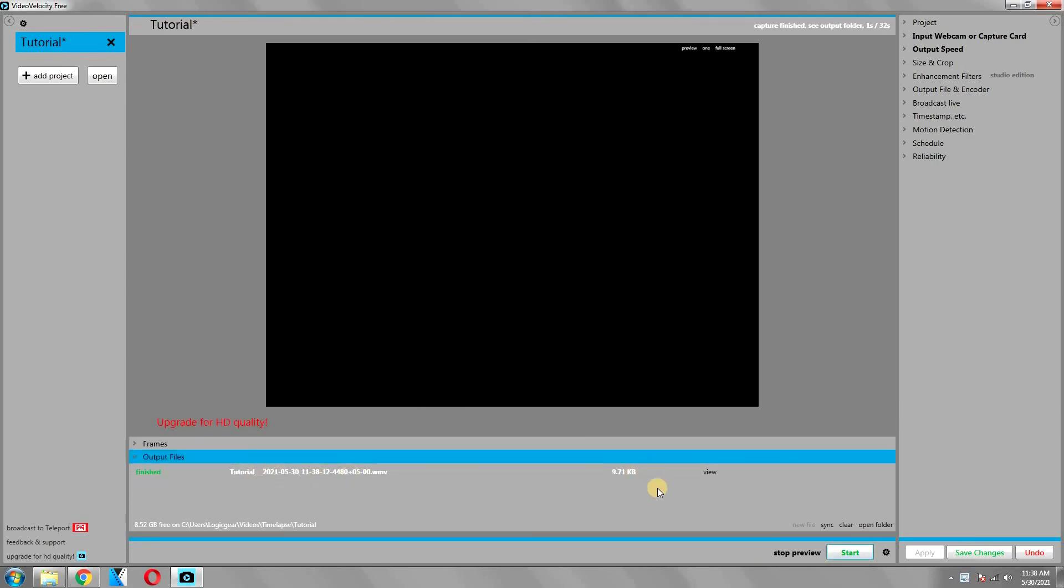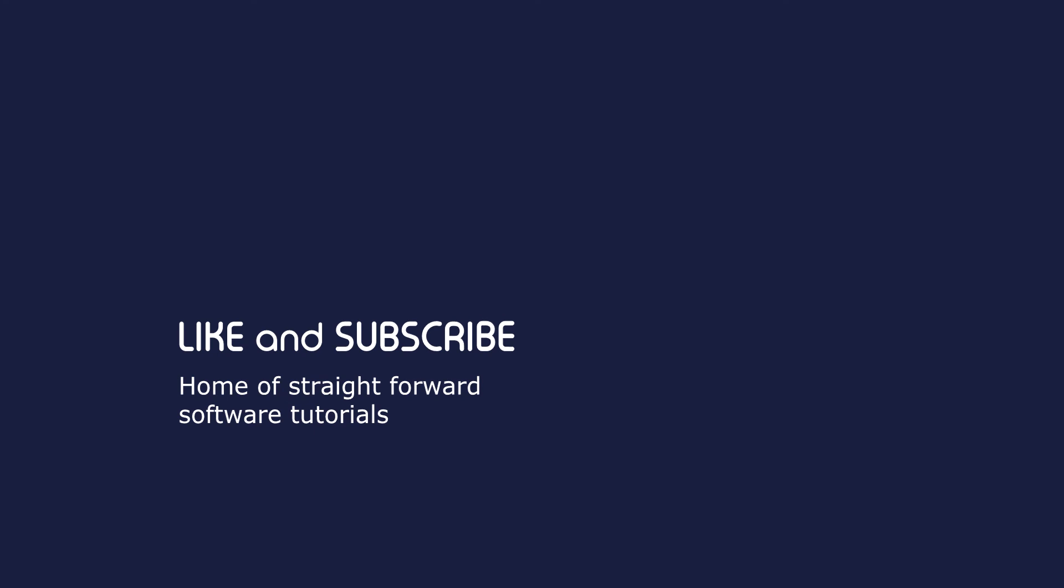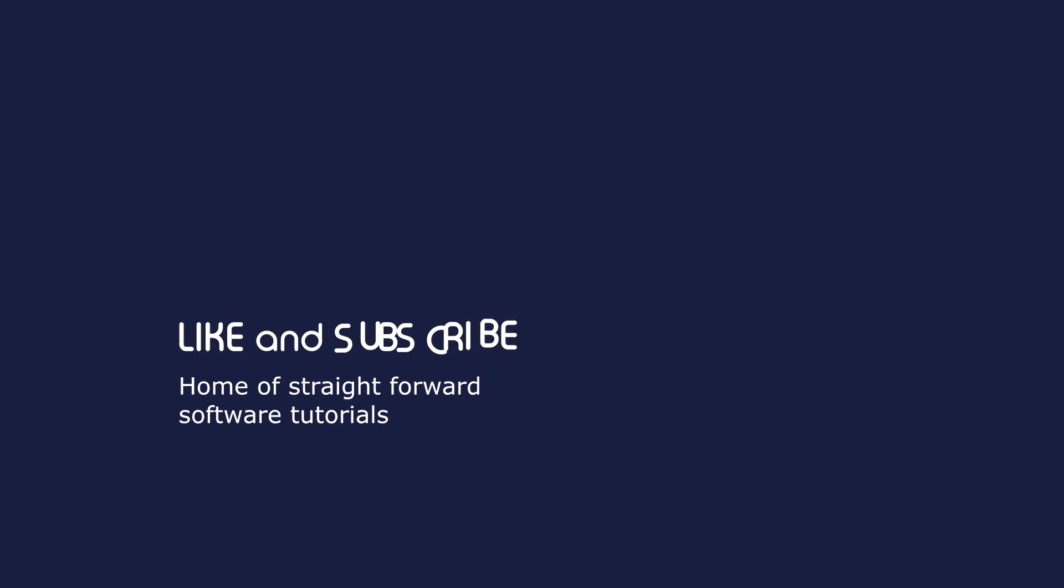So that is all for this video. Please let me know in the comments below if you have any confusion regarding each of the settings that we have discussed. Also, please leave a like and subscribe to my channel for more straightforward tutorials like this one. Thank you for watching.